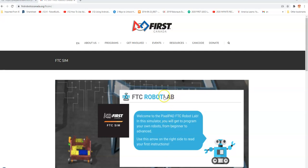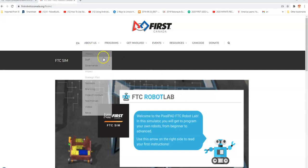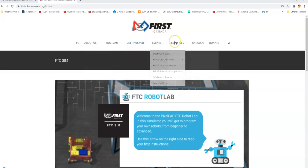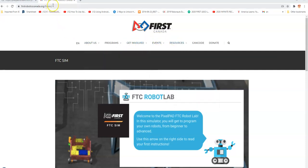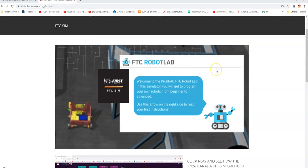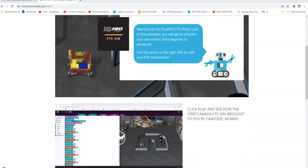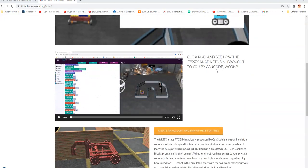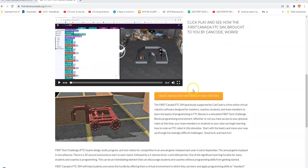It's free. If you go to the First Canada website you can find it right up here — firstroboticscanada.org/FTCSim — and it'll take you to this page. There's some information about it, and here's where you create an account and you're ready to go.